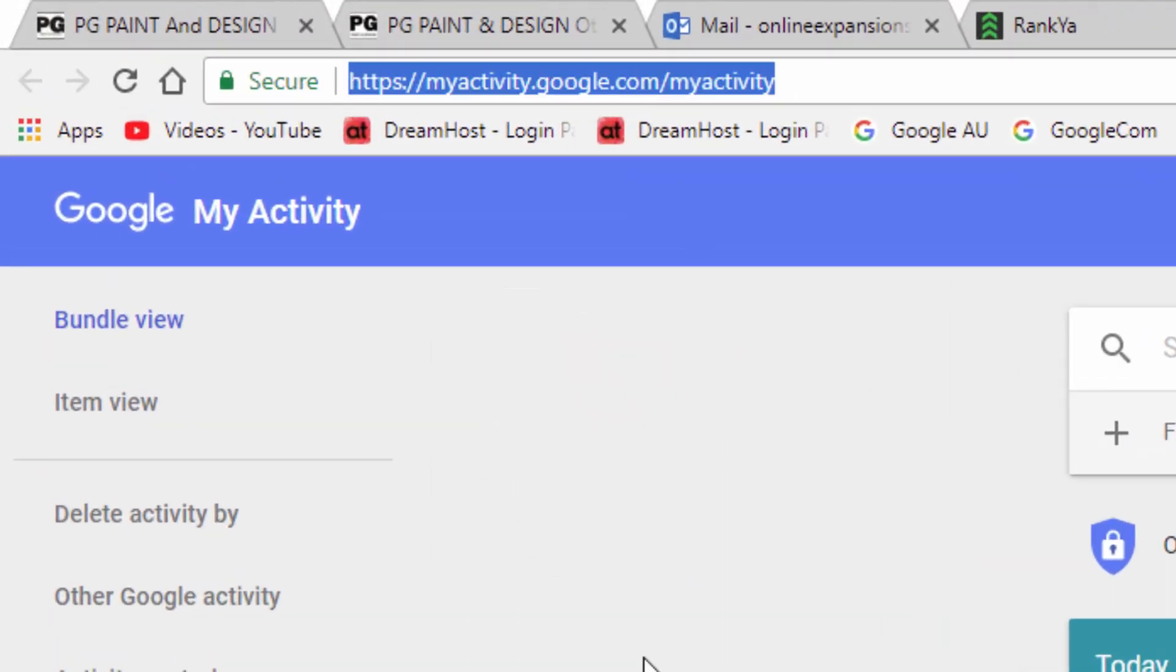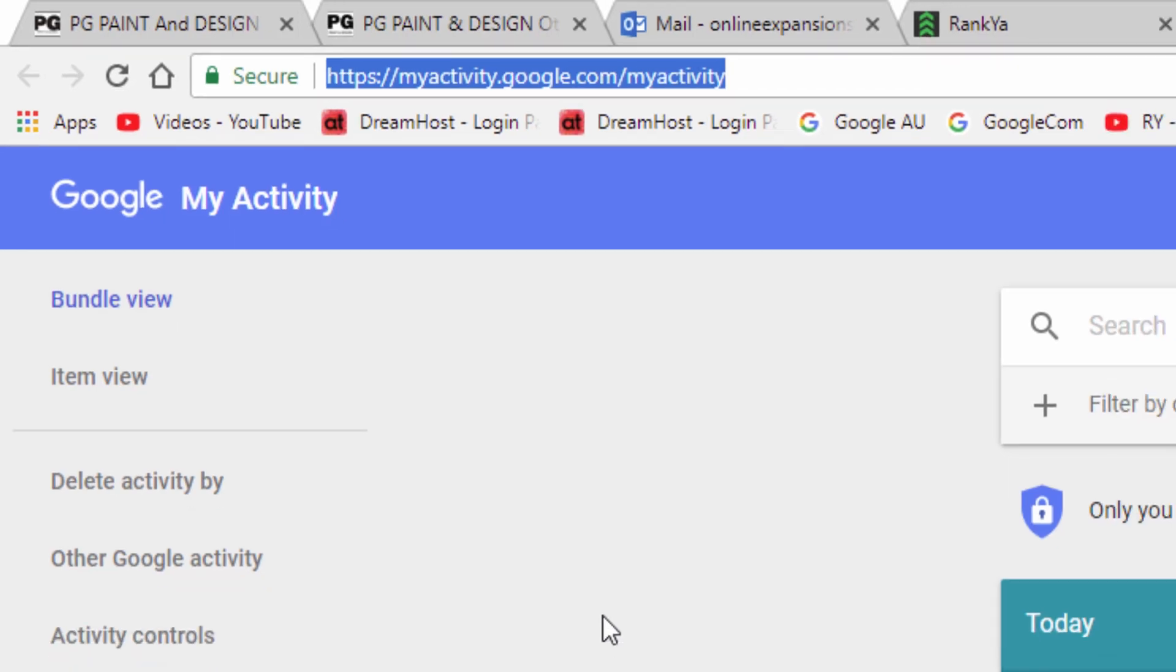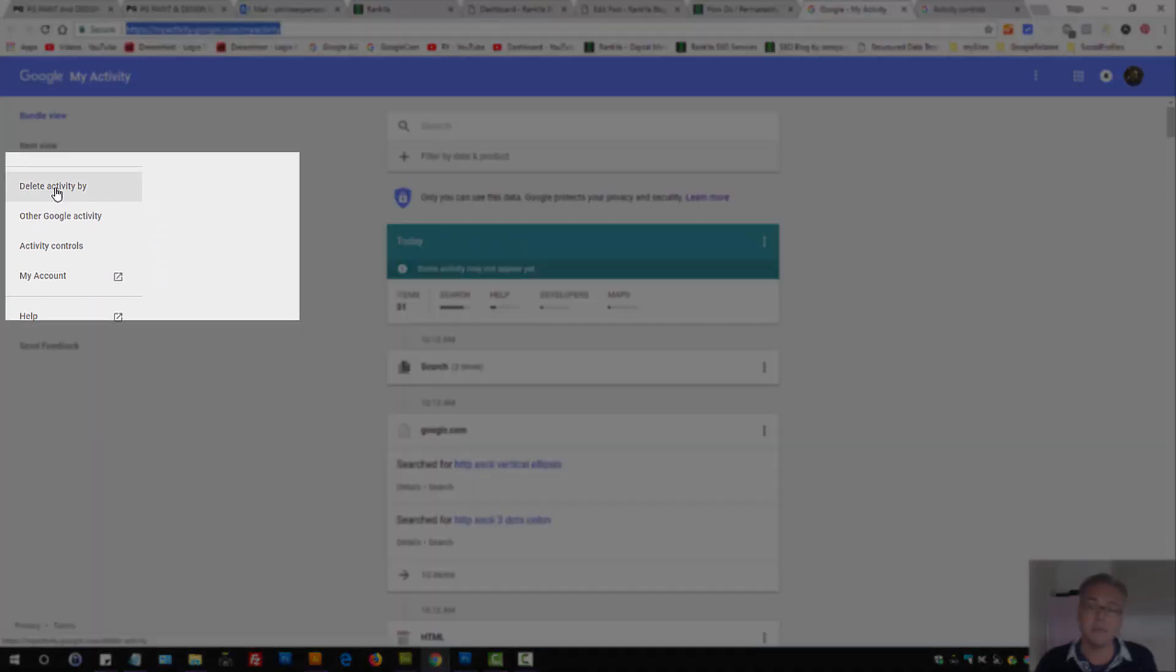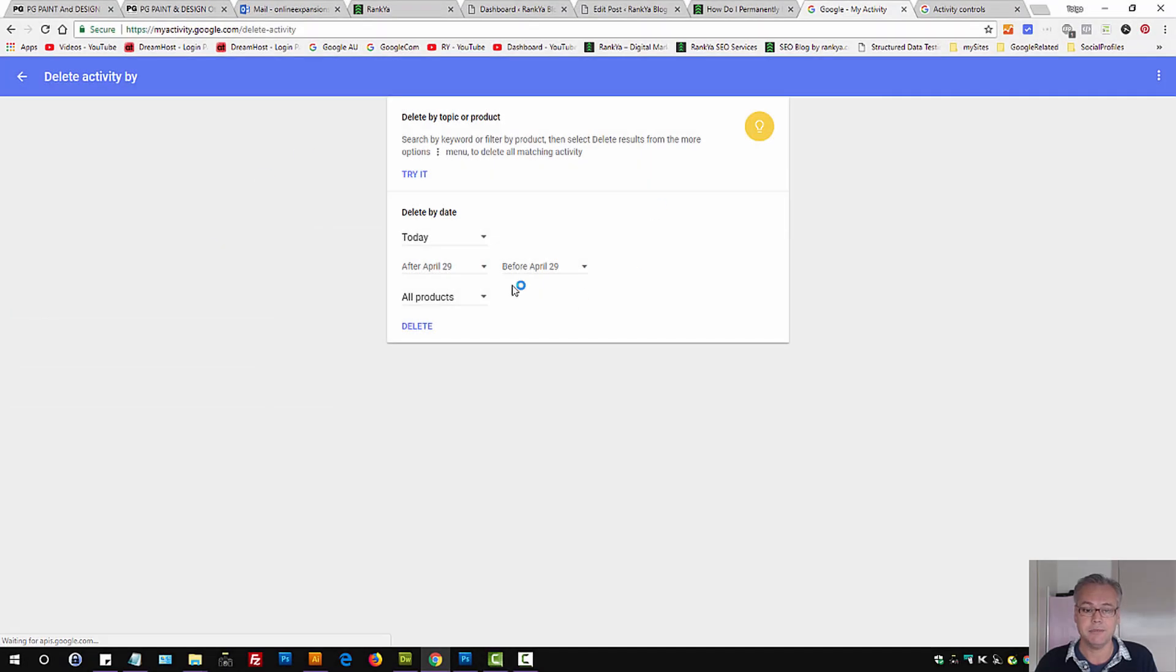Simply visit this URL once you're logged in to your account. Press on delete activity by.